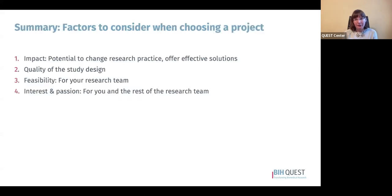Before summarizing, I want to highlight one point relevant to people attending the Meta Research Summer School. When choosing projects for the summer school, we have a team coming from all different research fields, so projects that apply to many different research fields will attract more interest than projects narrowly focused on one person's particular area. For example, past projects have looked at quality of reporting for image-based figures in plant sciences, cell biology, and physiology.